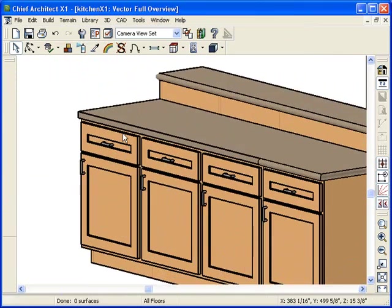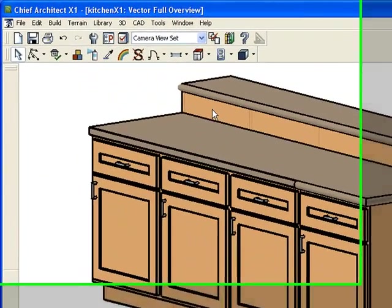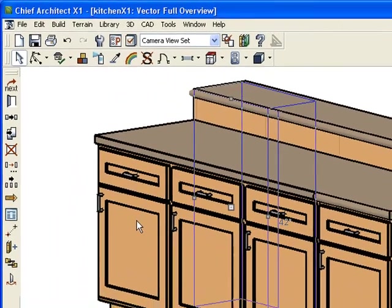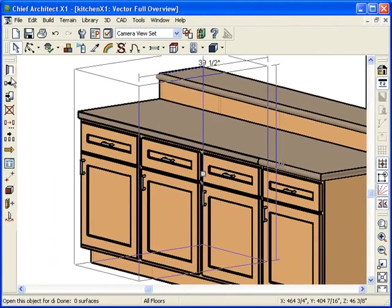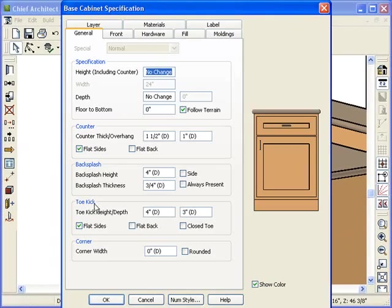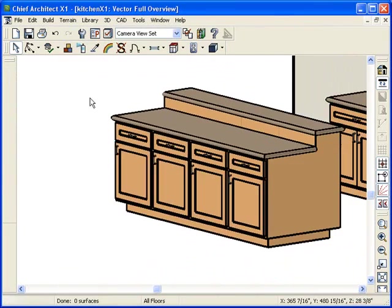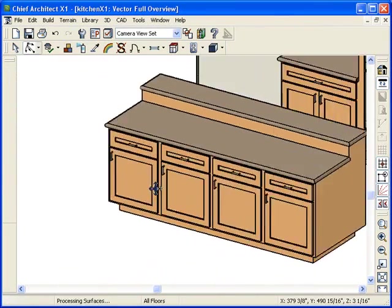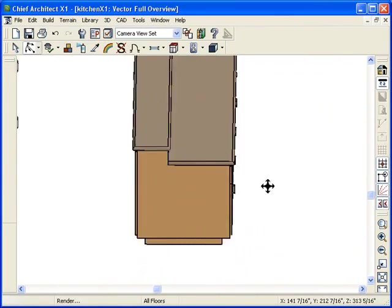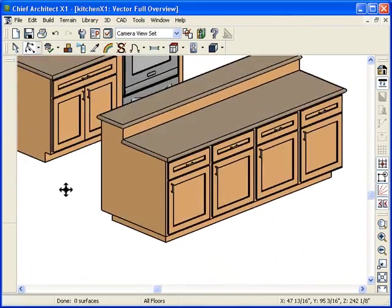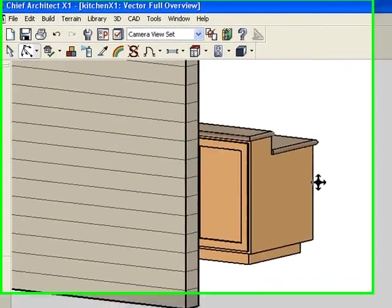Now I'm going to do it to these two, and I'm going to try to do it all at the same time. I'm going to select this one, hold down Shift keyboard, select that corner one, open it up, Flat Sides. Bam! There we go. Look at that beauty. Very nice.